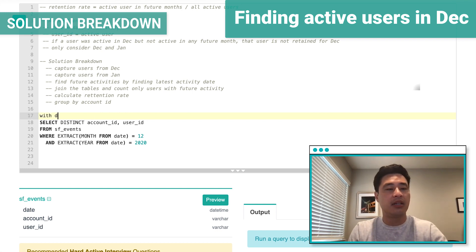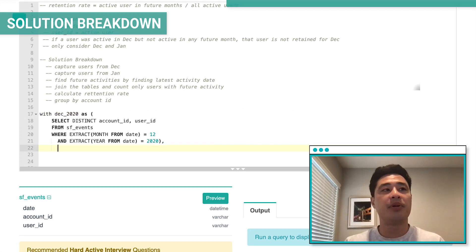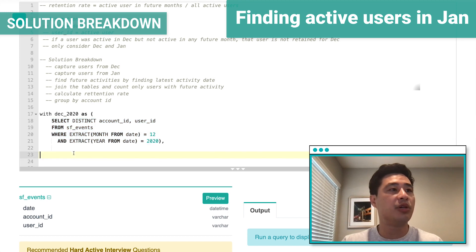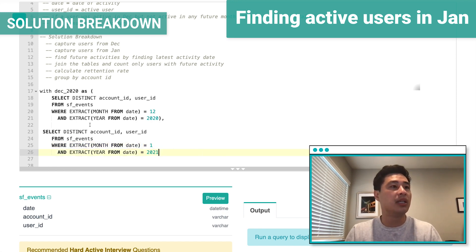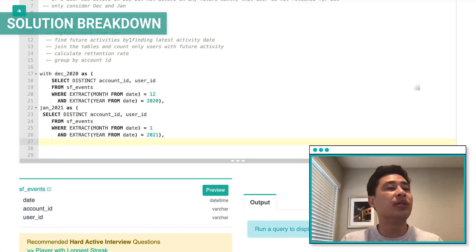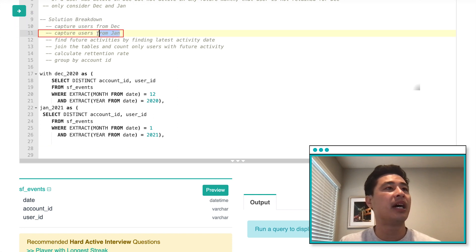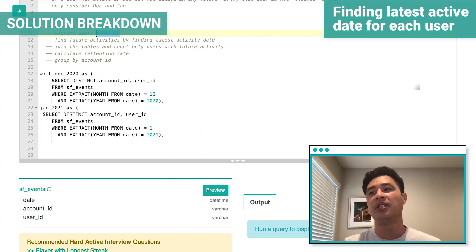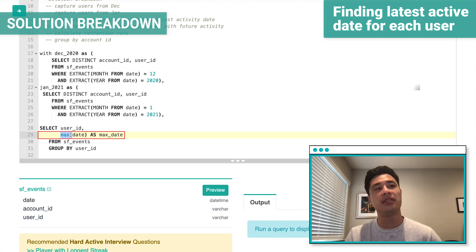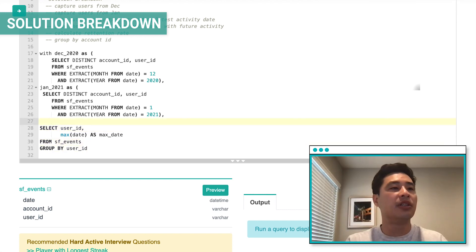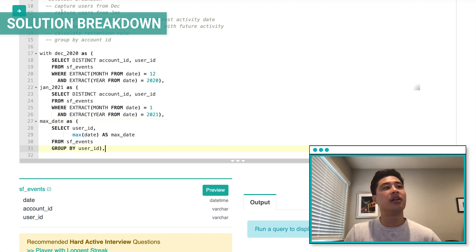Then I'll create another CTE — I'll call it January_2021 — using the same code but changing the month to 1 for January and the year to 2021. For the third step, I want to find future activities for all users in the dataset. For every user I'll find the latest date of activity using the MAX function, grouped by user ID. I'll make this a CTE called max_date.